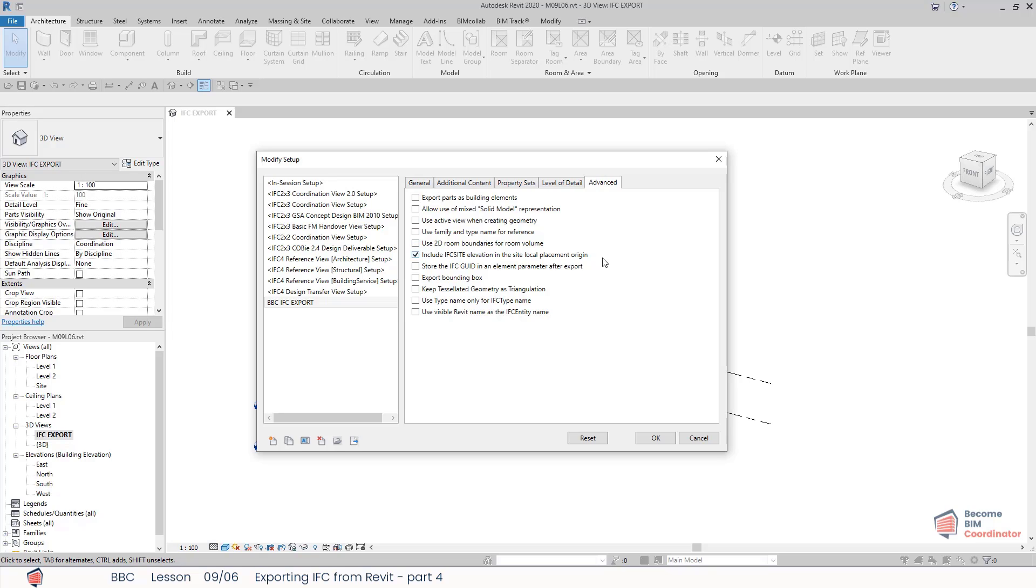Include IFC site elevation in the site local placement origin: this will include a Z offset from the IFC local placement. This is important to ensure that all teams are using the correct setting for this, as otherwise the IFC models may not be coordinated correctly in the Z plane.